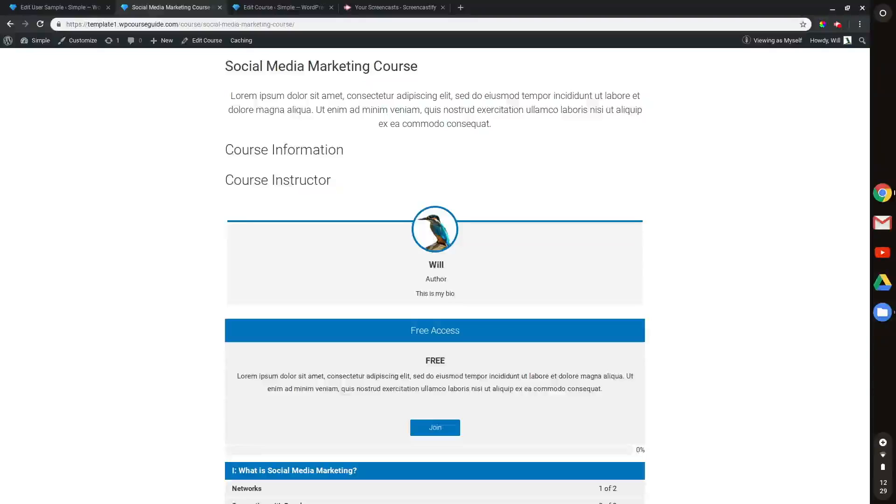Hello, welcome back to today's video. I'll show you how you can modify the instructor information in a Lifter LMS course or membership.